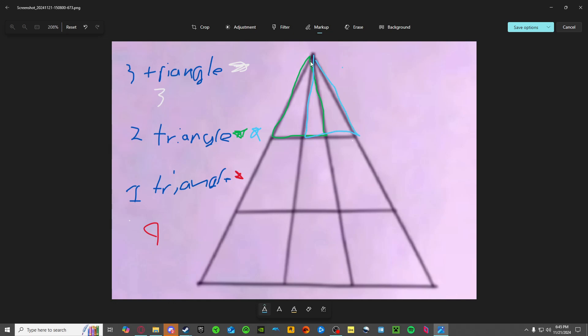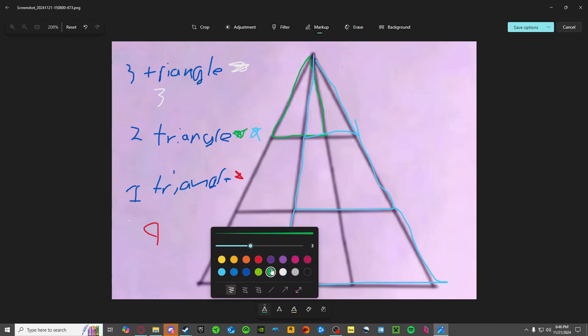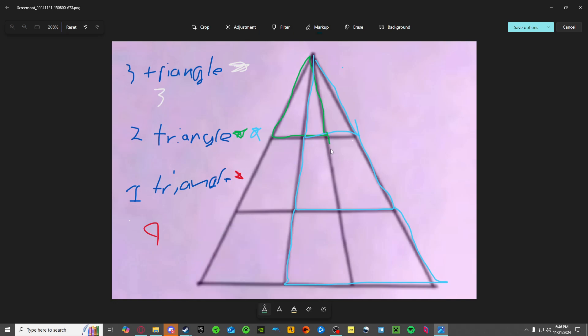And same thing like before, go down. This is another triangle, this is another triangle, and continue on the other side.